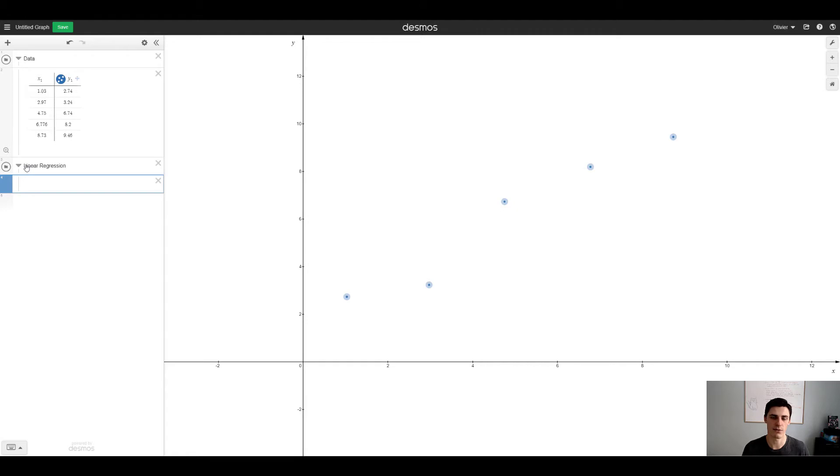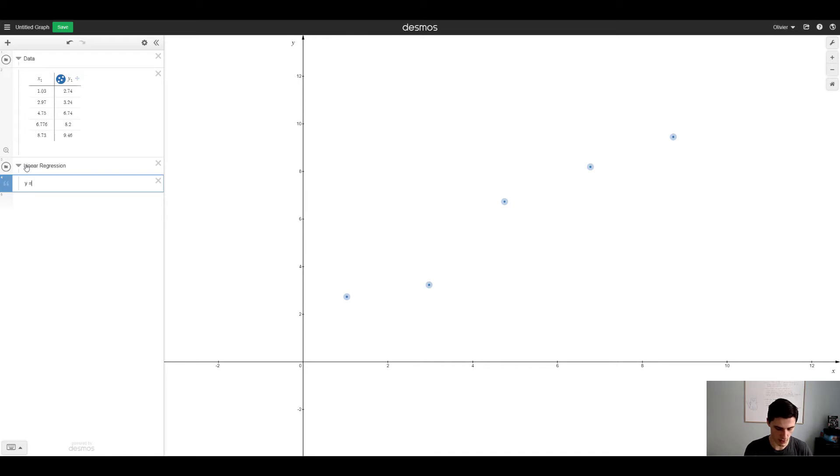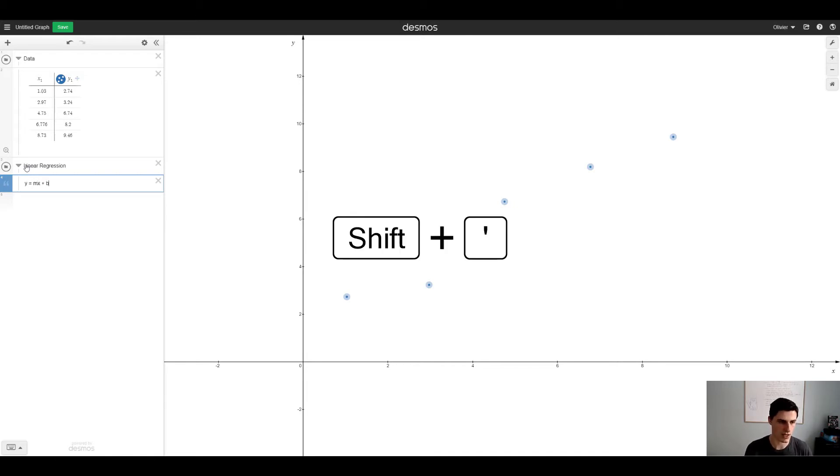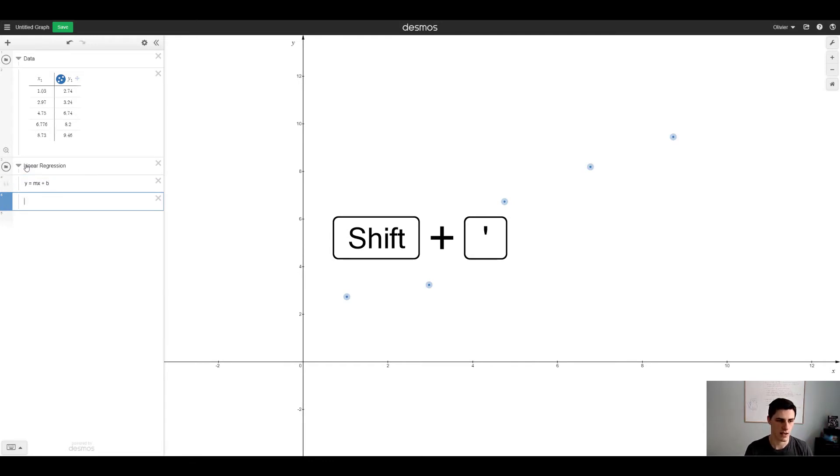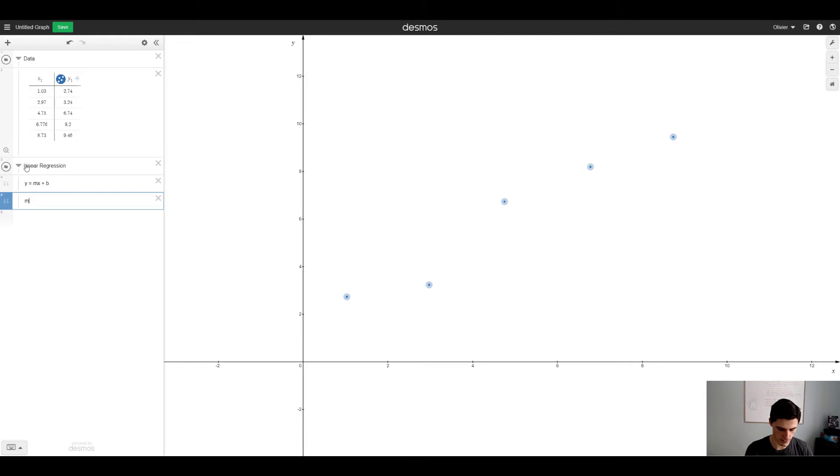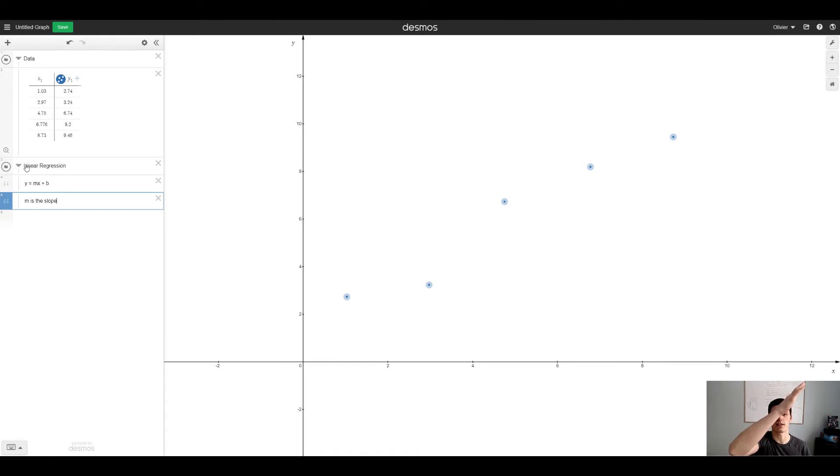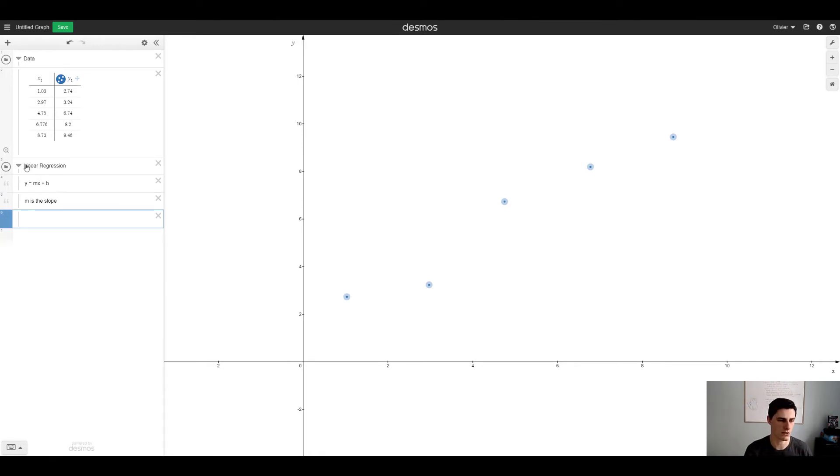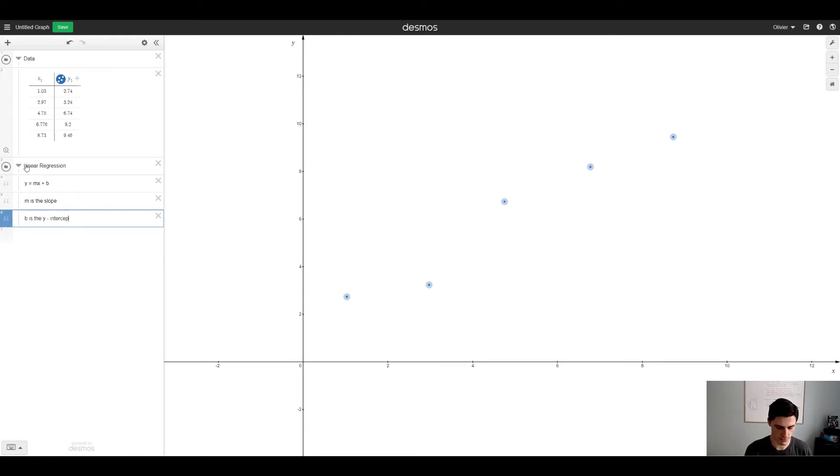Linear regression in Desmos, any line what's the equation that you've learned probably around grade 9: y equals mx plus b. So that's a note, then m is the slope, which is how steep the line is.